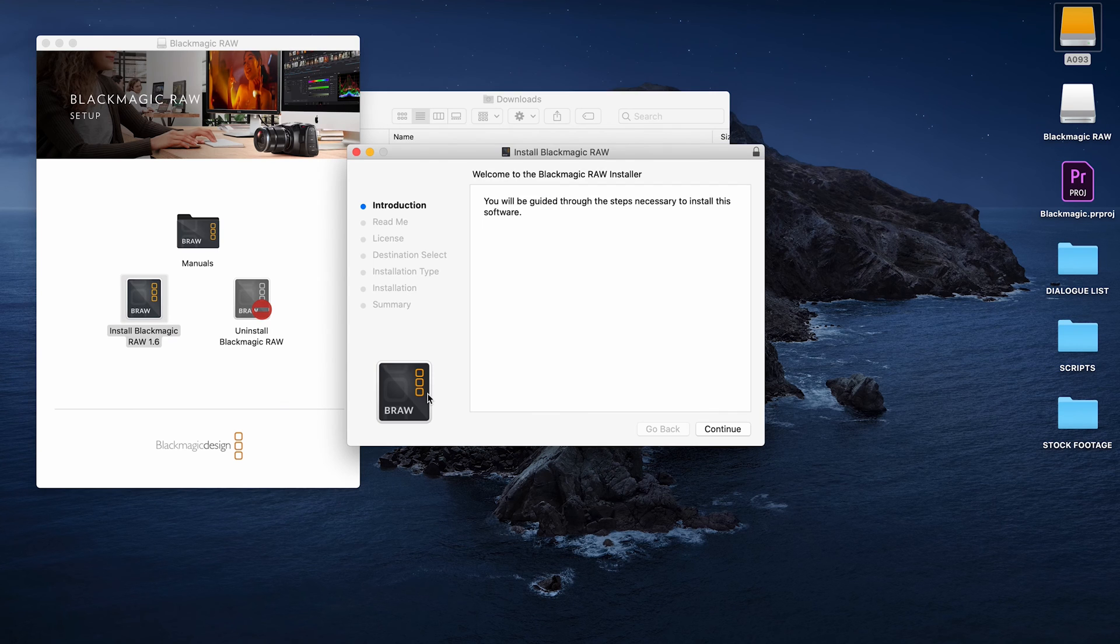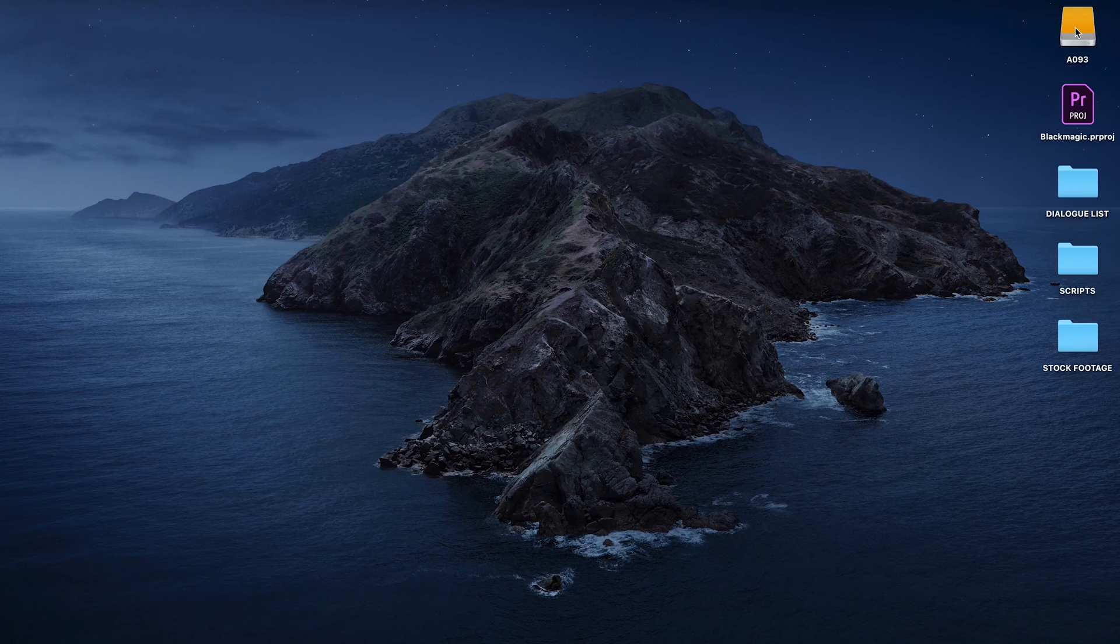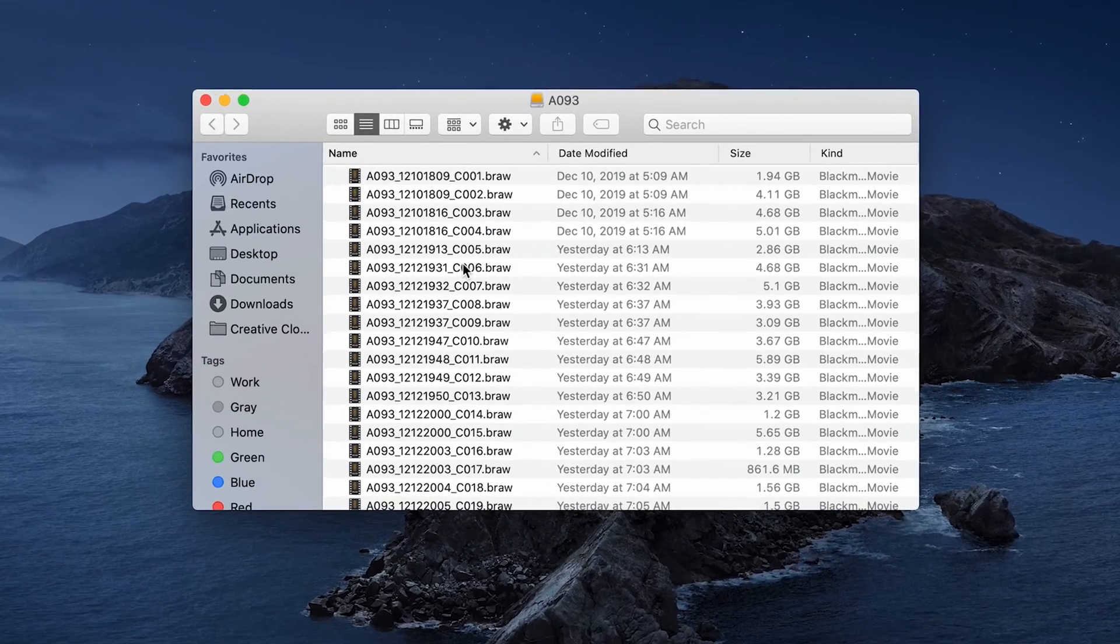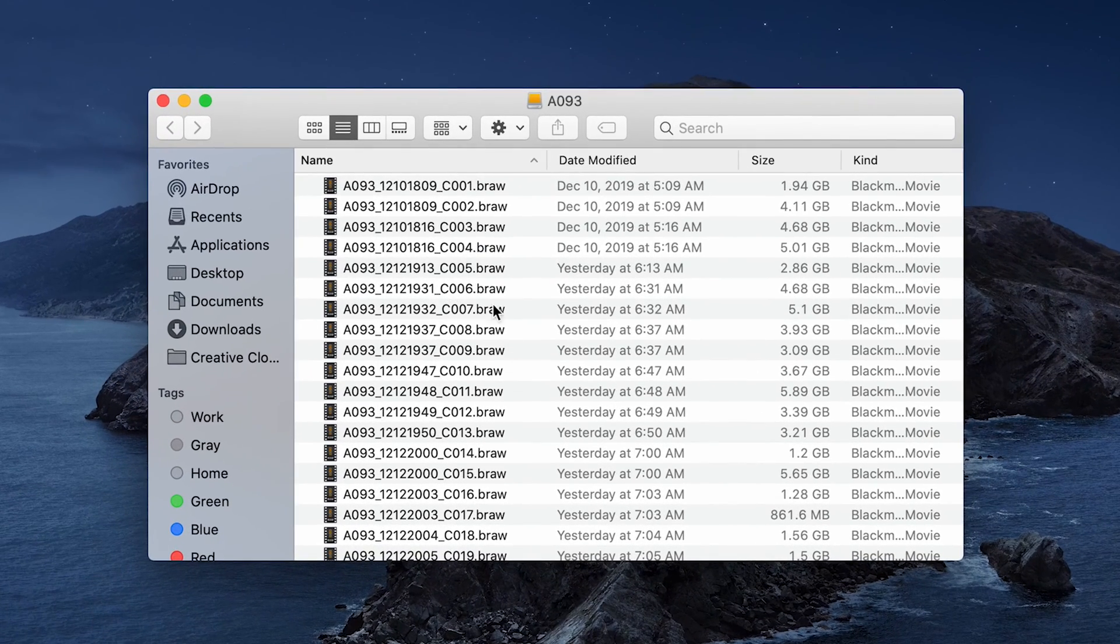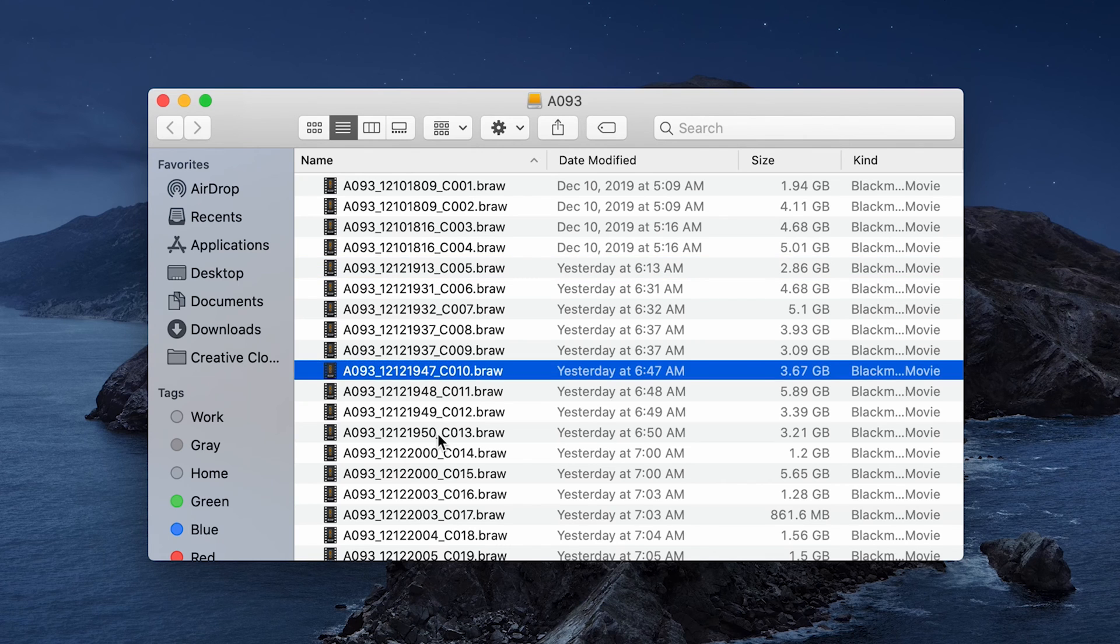And that is it. And once it's installed, as you can see, if you open up the folder where your Blackmagic RAW files live, you will see they are now completely usable.